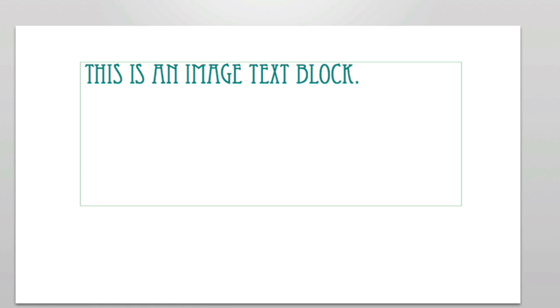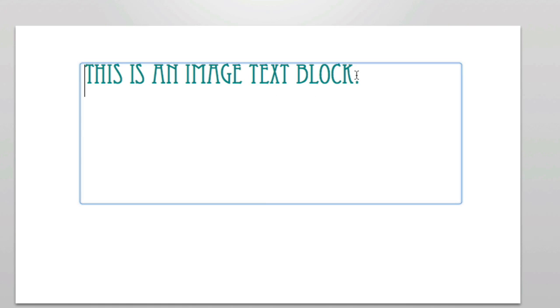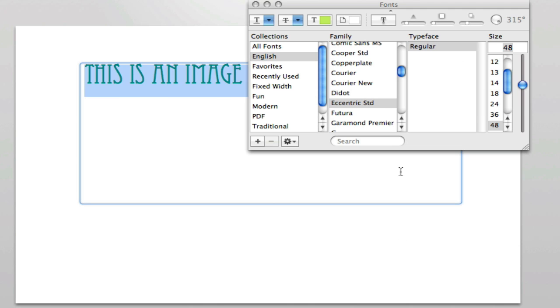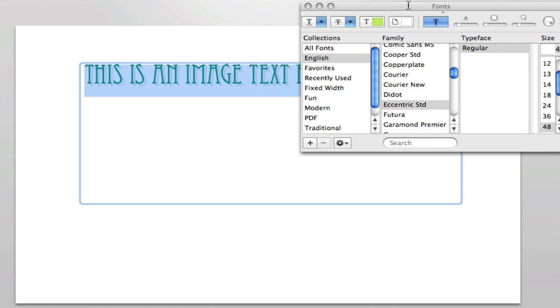Let's go back and look at a few other ways we can style this. I'll select my text again. Go back into the fonts panel, and up here at the top we see an option for adding a shadow. I can click text shadow, and that adds a shadow here.